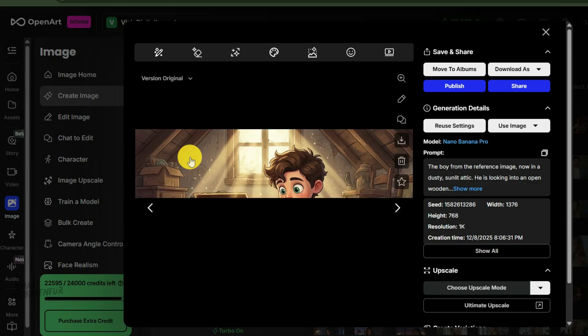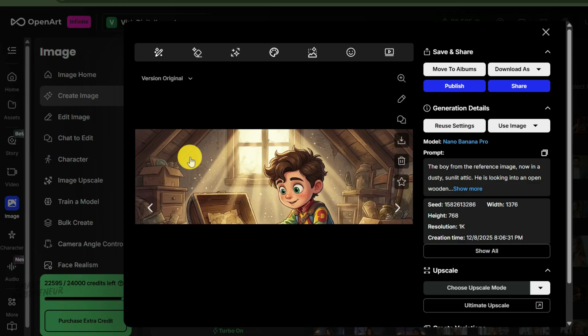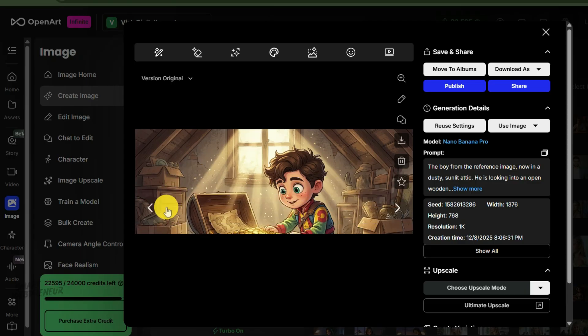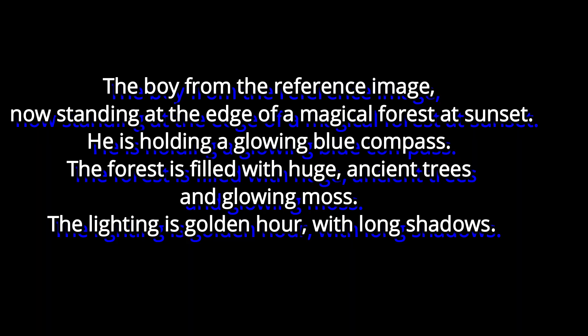The AI has successfully placed our character into a totally new setting. While it's not always perfect on the first try, this reference method gives you a massive head start. Now, we'll do the same for scenes two and three. I'll keep our Kai image loaded as the reference for both. Scene two prompt: The boy from the reference image, now standing at the edge of a magical forest at sunset. He is holding a glowing blue compass.